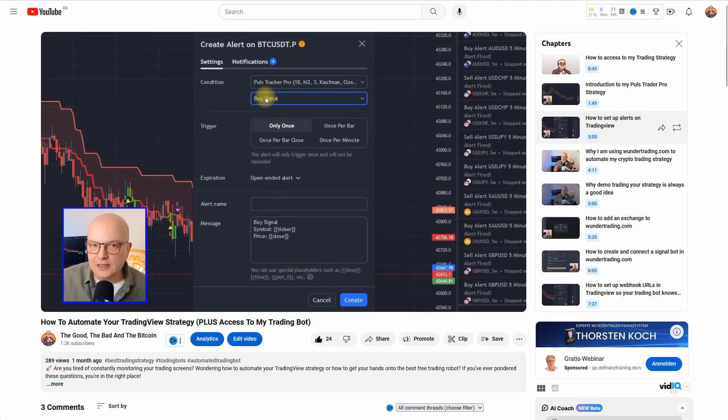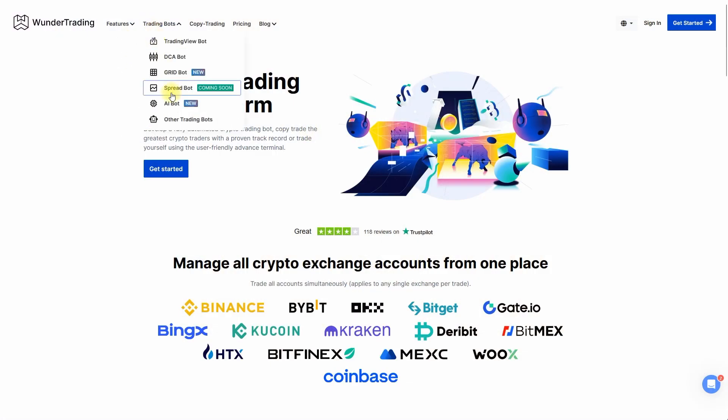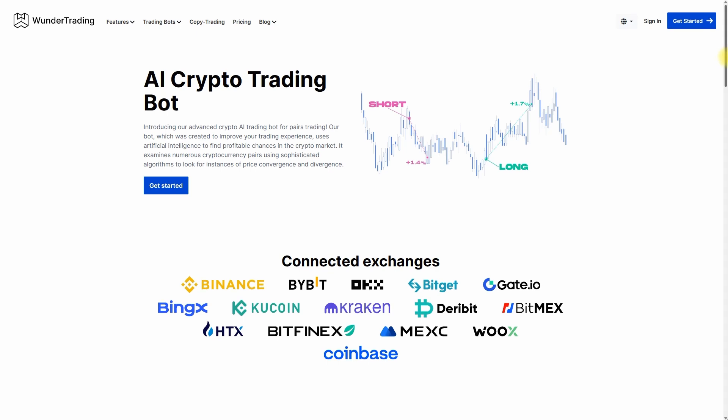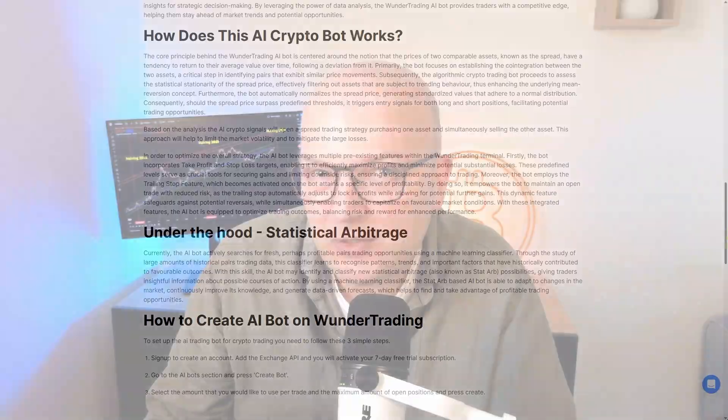A couple of weeks ago I did a video to show you guys how you can turn your TradingView alerts into actual automated trades with the help of a software called Wunder Trading. While setting up my own strategies I noticed something being available that they call AI bot, and being the machine learning and AI nerd that I am, my curiosity got the best of me.